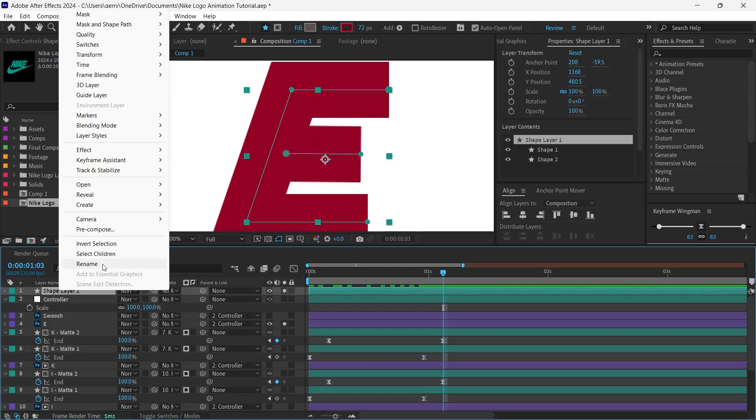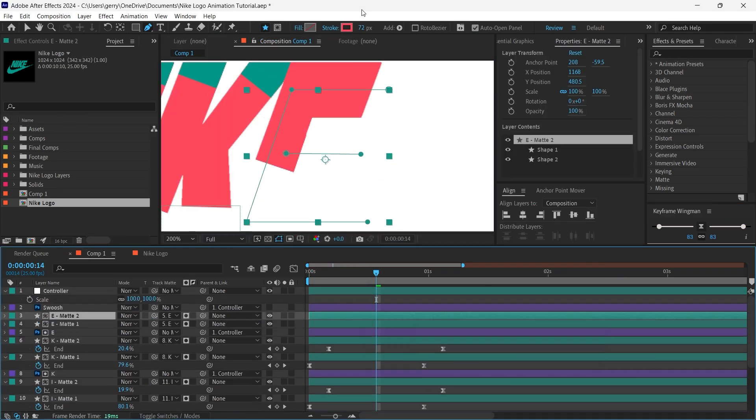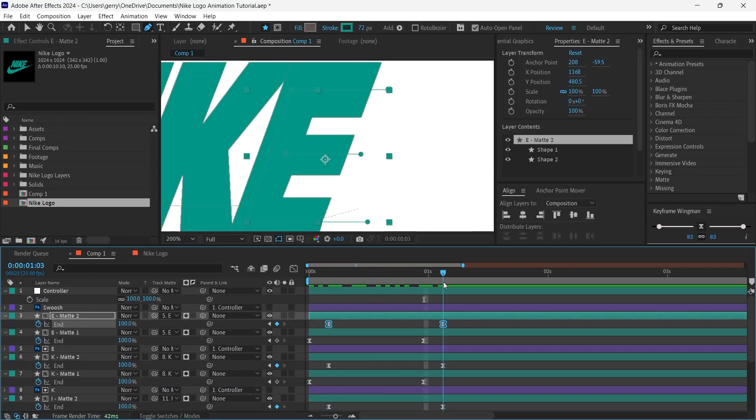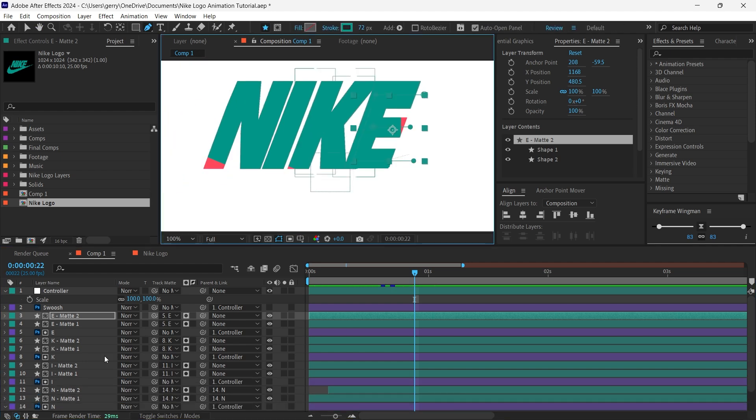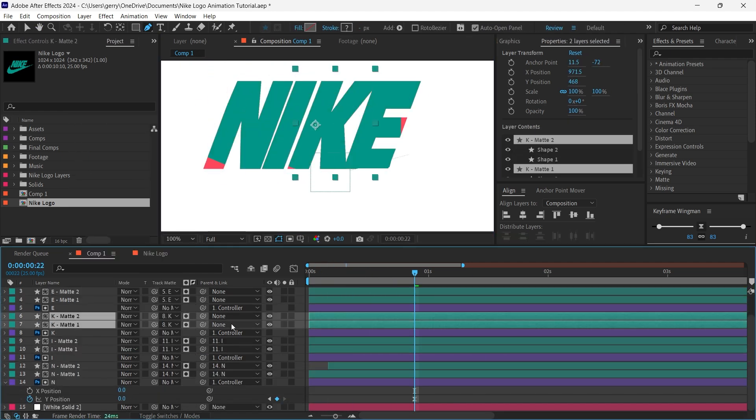Similarly, with the E letter, we'll have two strokes as well, but these will be animated one after the other, so we want the main body of the letter to come in first, then the middle line.